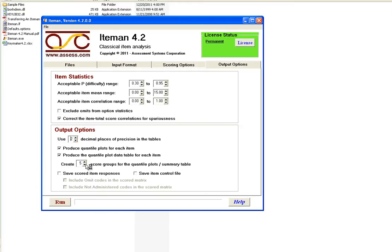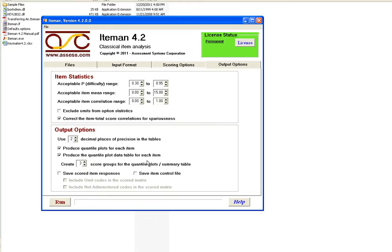What the quantile plots do is divide your sample up into groups based upon ability. So for example, if we set this at 3, there will be 3 score groups. So we've got the lowest third, the middle third, and the highest third of examinees. And then within each of those, we're going to calculate what percentage or what proportion chose each response. So if we have 4 option multiple choice and 3 score groups, there are going to be 3 by 4 or 12 points that we're going to be plotting. And you'll see that in our output that I'll show next.